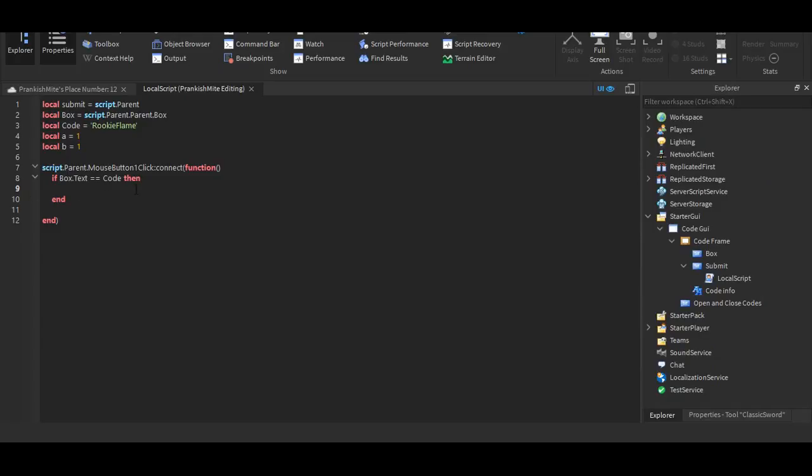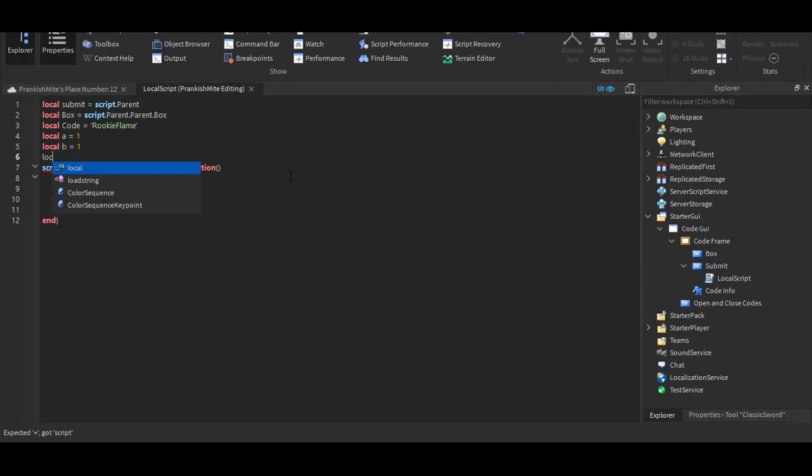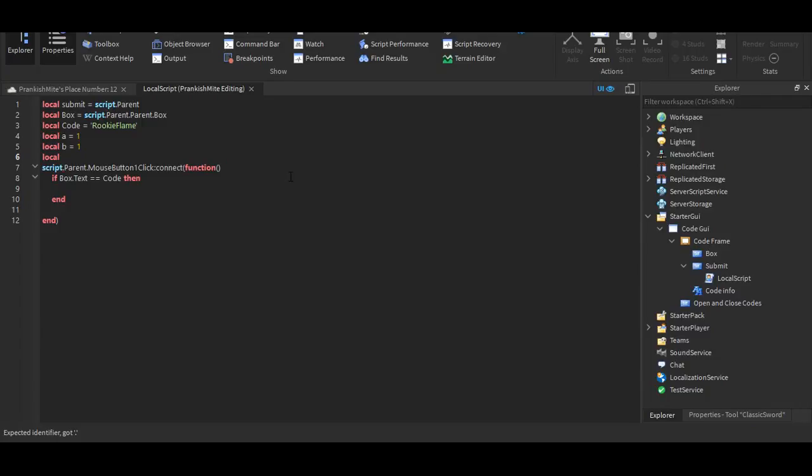So you just want to put the sword into the replicated storage, and then, well, also going to add to define what the sword is. Sorry, this is very unprepared. So we're going to put local sword equals game dot replicated storage dot sword.